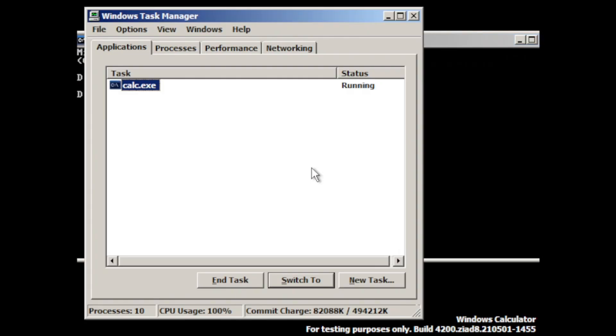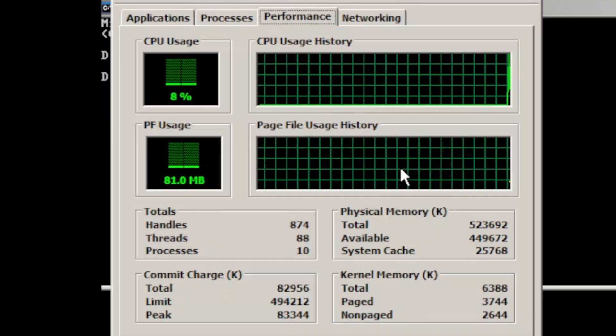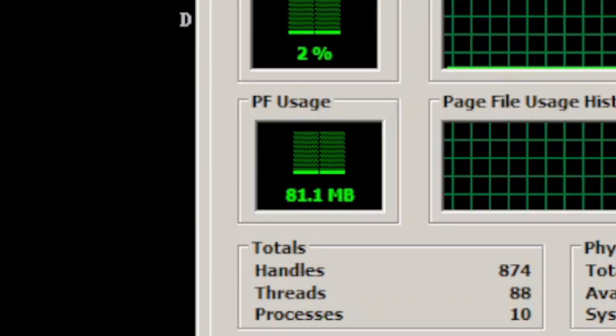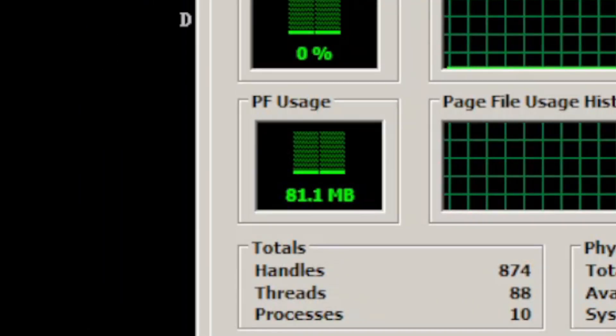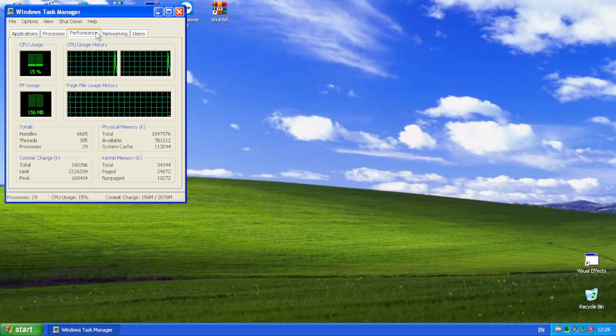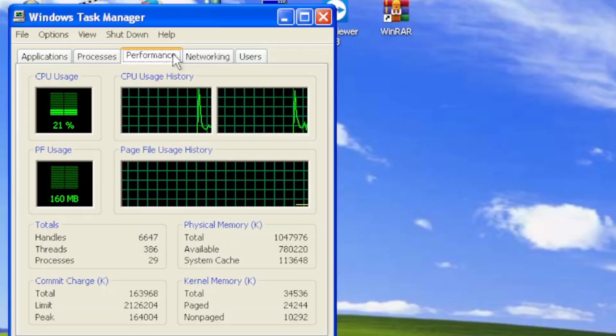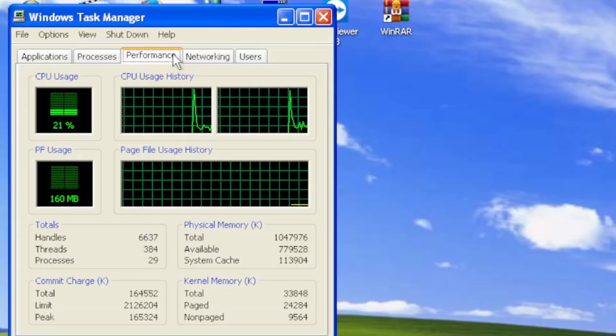Task Manager shows that the bootleg only uses 81MB of RAM, which in this case is way smaller than Windows XP's, which is 160MB.